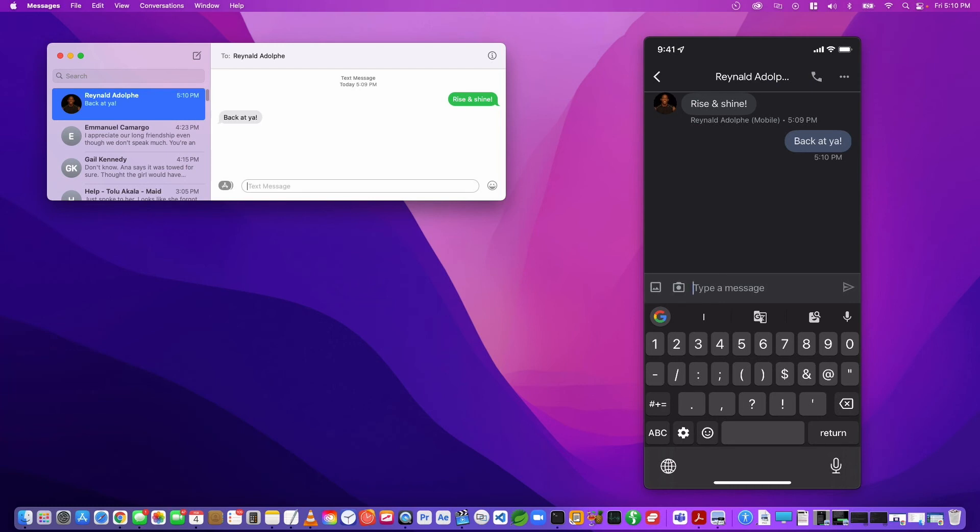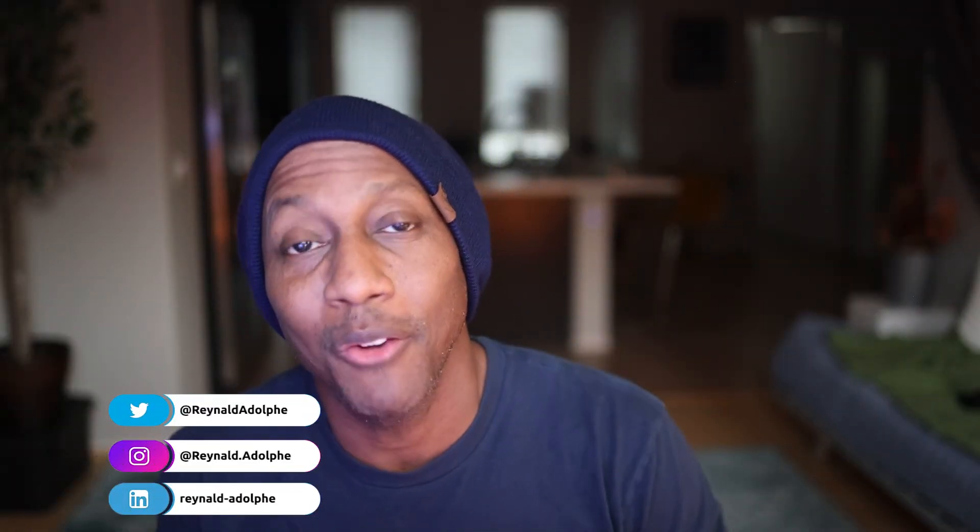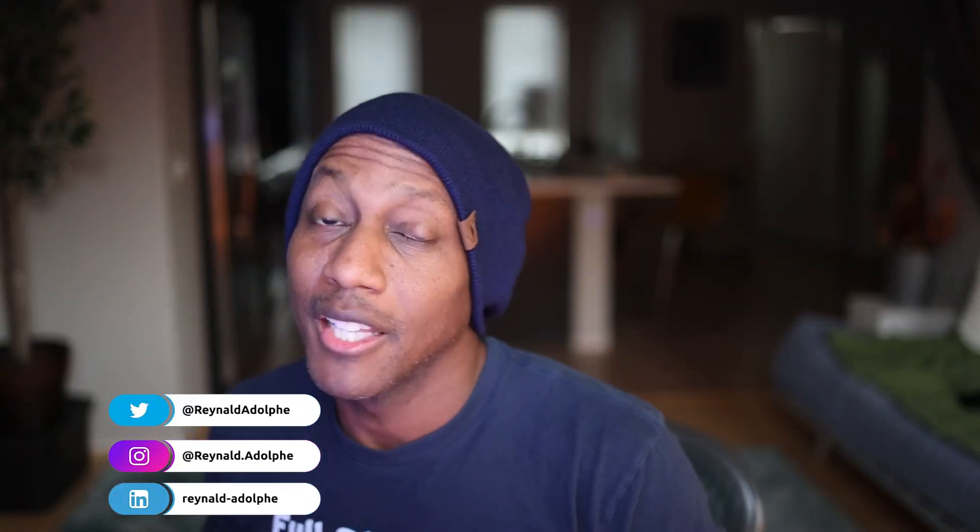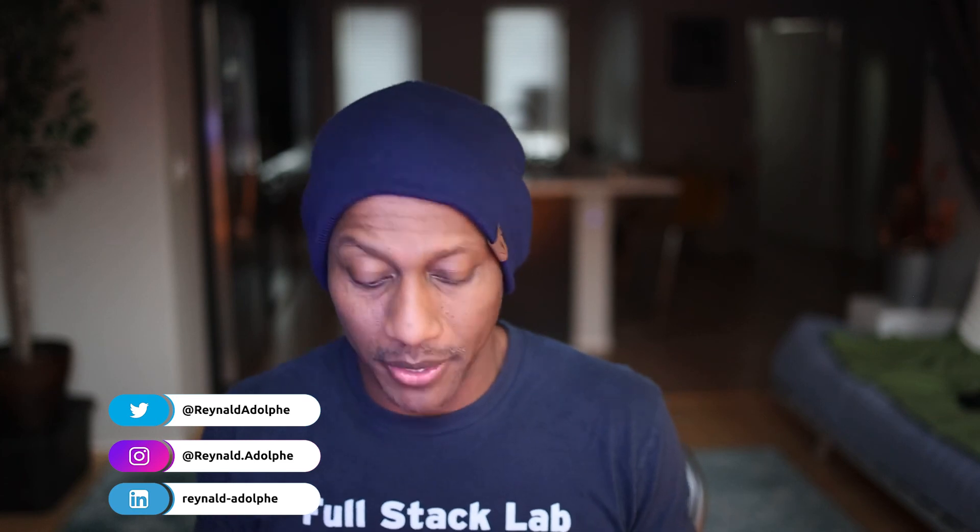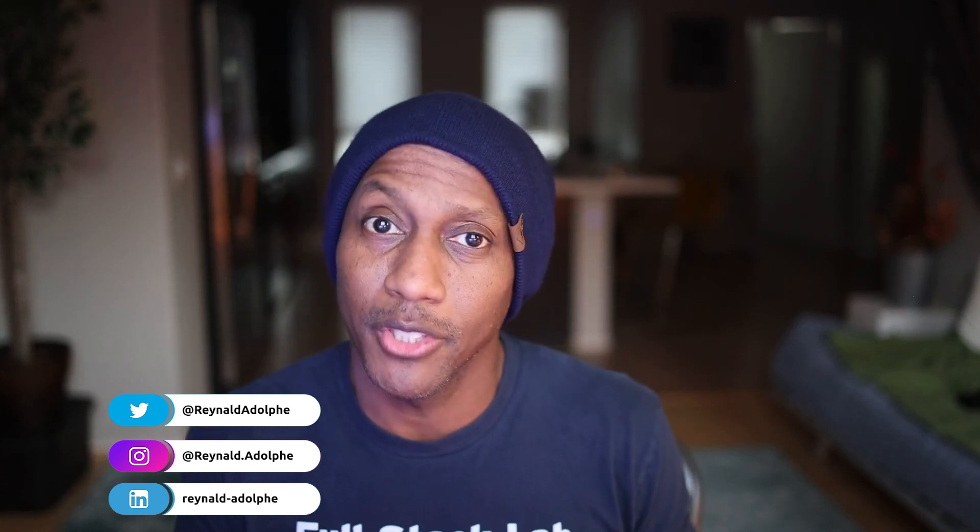All right, so that was it. Let me know if there's another way that I'm unaware of to message Android phone users. That would be cool to know, just drop that in a comment. But other than that, I look forward to seeing you in the next video. Talk to you guys later.